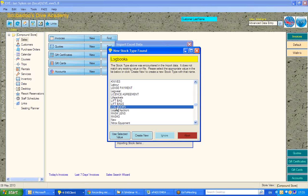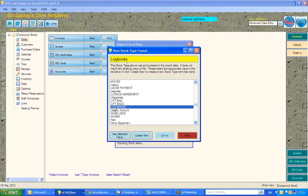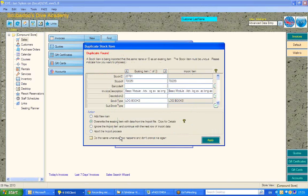I'm going to highlight that, and by now selecting Use Selected Value, prompt EVE that every time EVE finds this log-books with no space in the import file, EVE will import that stock item under the stock type of log-space-books within EVE.